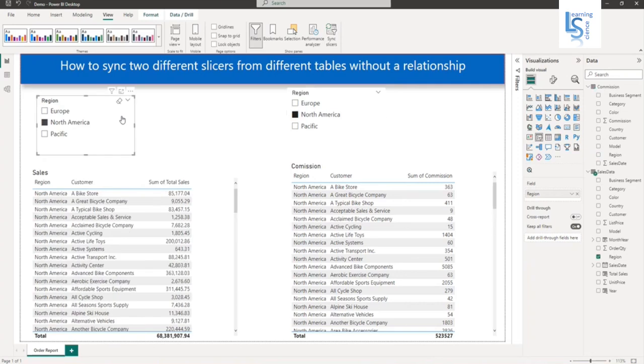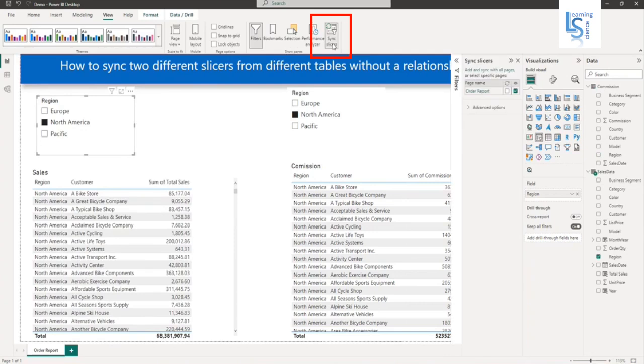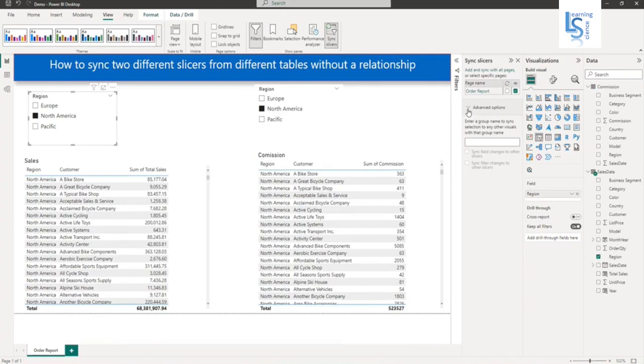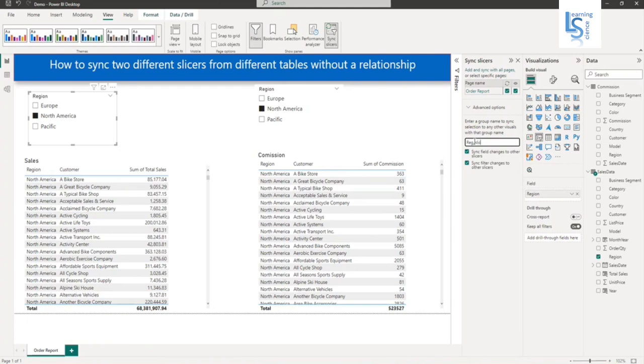Select this slicer and go to the sync slicer option. Click on sync slicer and expand the advanced option. Here, type a name like region underscore reg. You can give any name, no problem. I will copy this name with Control C.